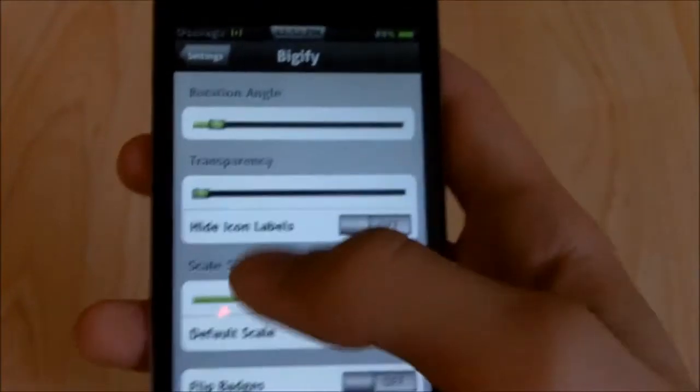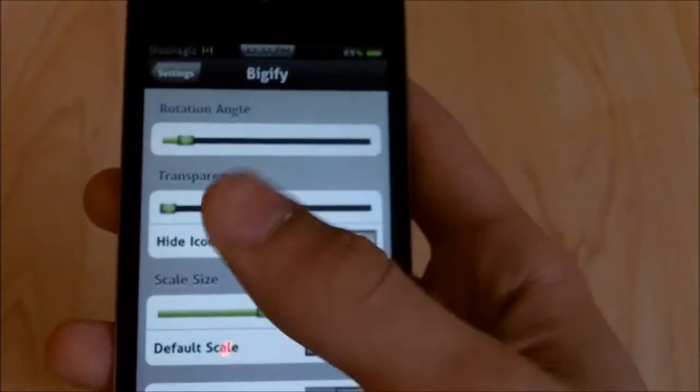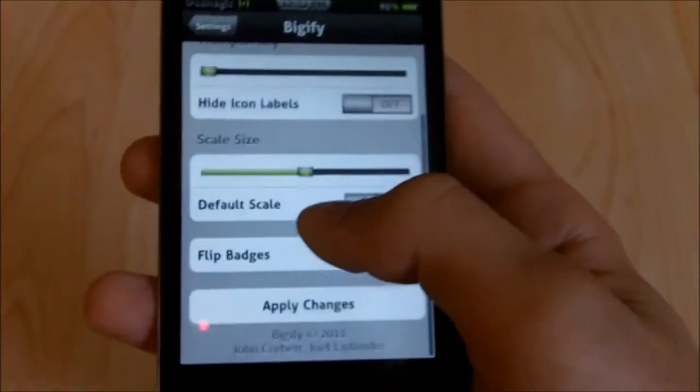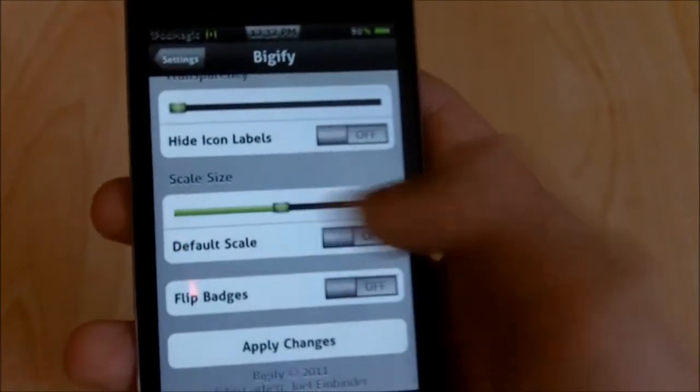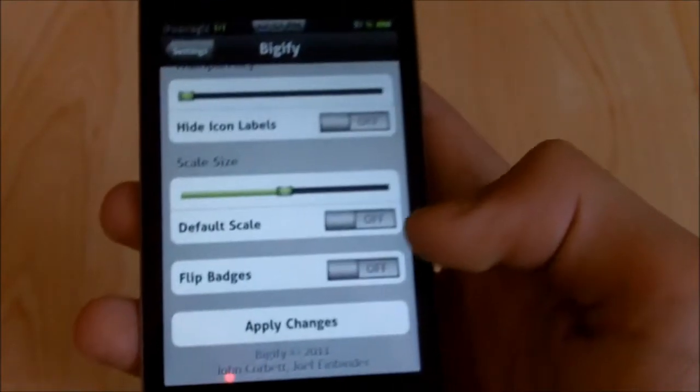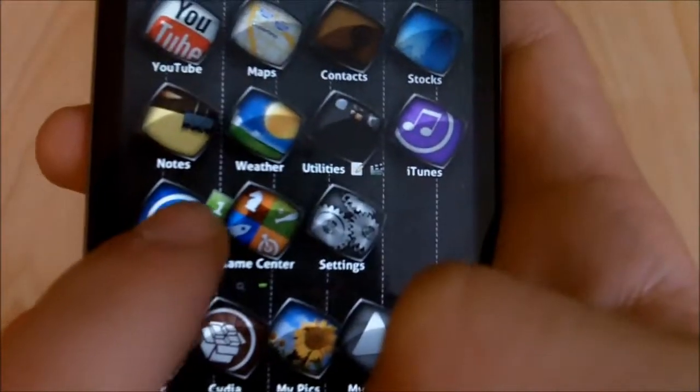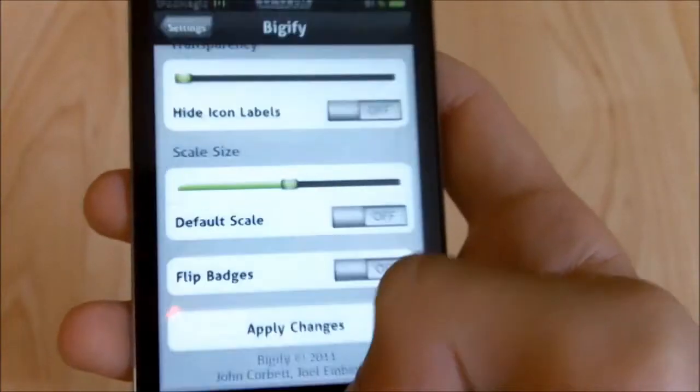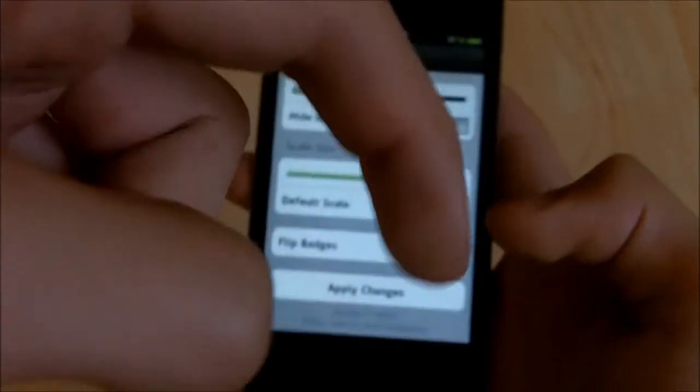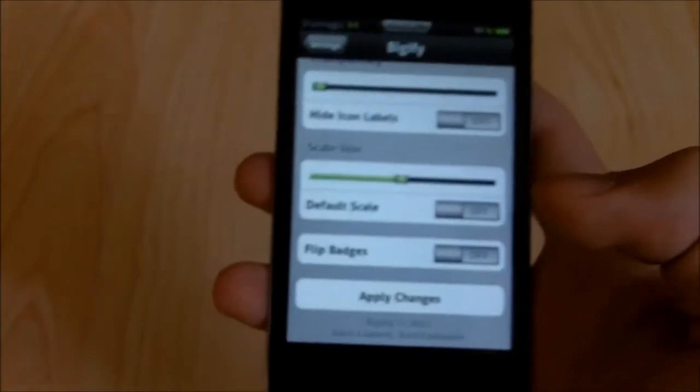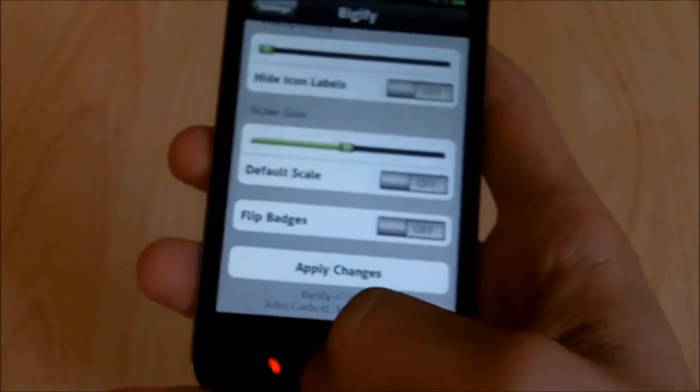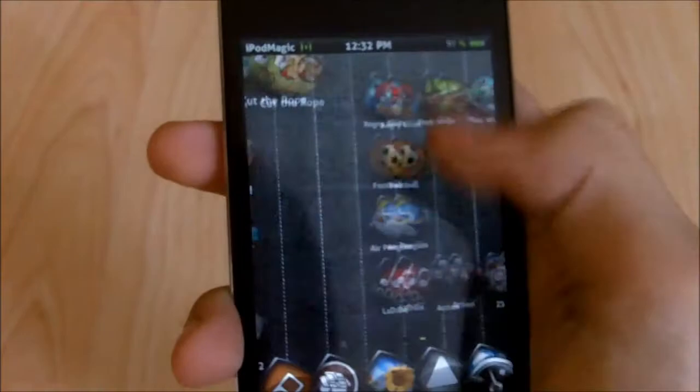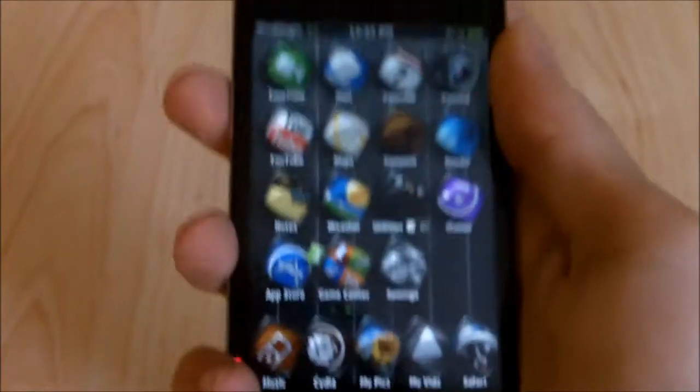But still worth it. And then transparency, hide icon labels, you can turn that on or off, put how much transparency you want. The scale size, how large you want it, is if you go to the right, and then go to the left is if you want to decrease, or put it back to default scale. You can flip the badges, that means like what I have right here on the app store, it'll flip it I guess upside down. I never tried it. You guys can try it and comment below. And then you just press that button right there, apply changes, and it'll change everything. All your icons will be rotated, whatever you did.